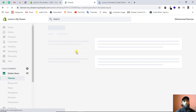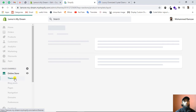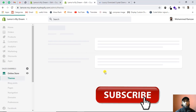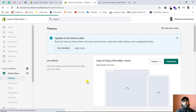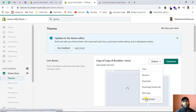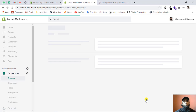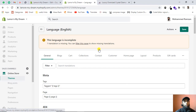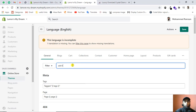I want to change the label 'add to bag' to 'add to cart'. Go back to Themes, click the Actions dropdown button, and then click Edit Language.